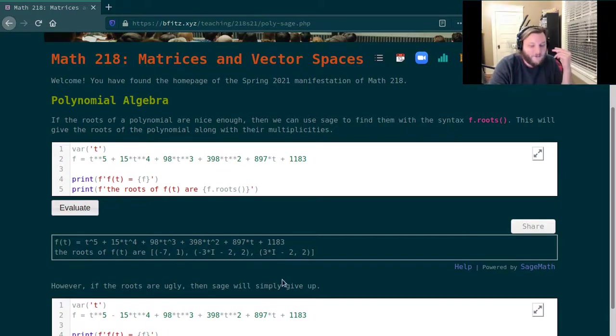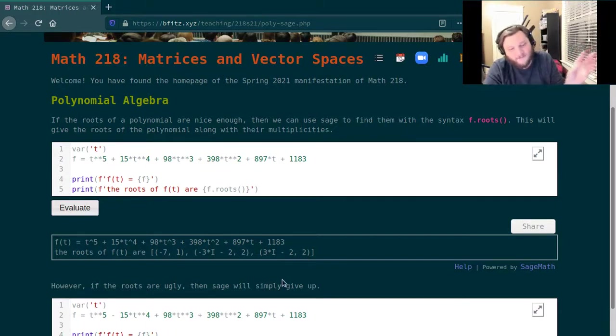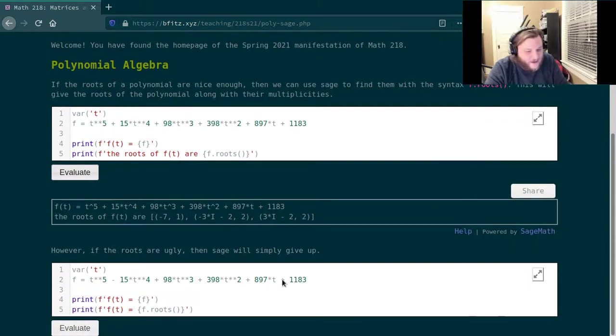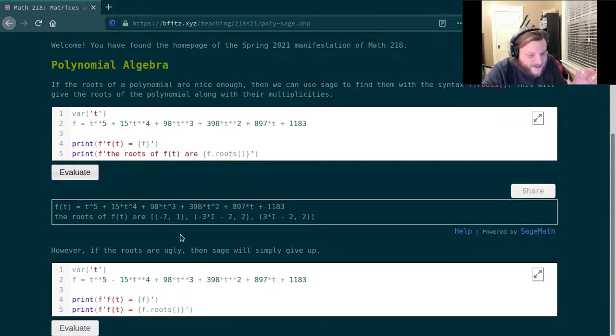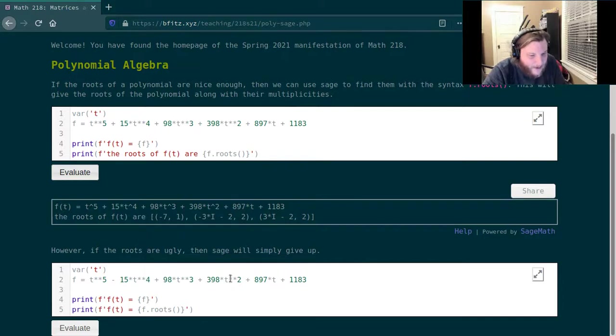However, if the roots are ugly, Sage is just going to crash. So here in the second cell I have, I think this is like the same polynomial but I've changed something.